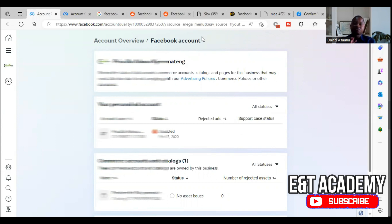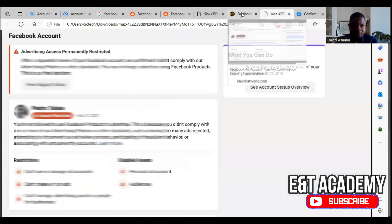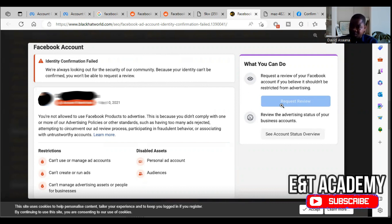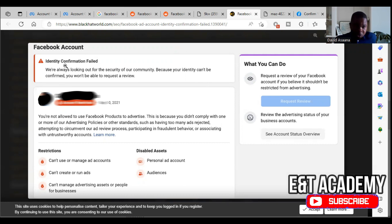There could be identity confirmation for a user account, for a business page, and so on. If it is the identity confirmation for a Facebook user account, and you see 'identity confirmation failed — we are always looking for the security of our community, because your identity cannot be confirmed, you won't be able to request a review' — it means your account is disabled and your identity confirmation failed. You cannot request a review because identity confirmation failed.